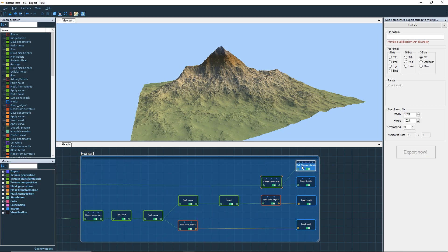Choose the file format 16-bit PNG, change the resolution to 1009 so that the terrain will be split into 16 parts and set the overlapping to 1.